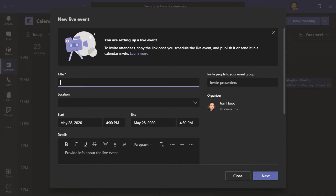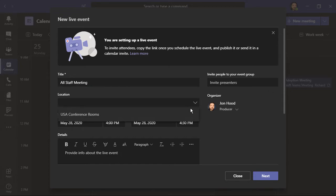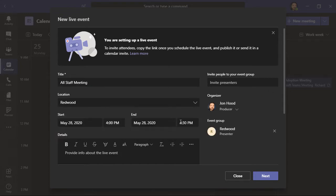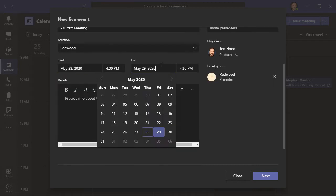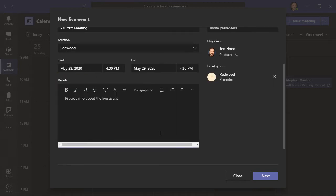This is the first part of setting up my event. I'll add a title, a location, which is optional. I'm going to have a conference room called Redwood. Then, I'll pick a date and a time. And then, within the details section of this, I can optionally provide info about the live event.